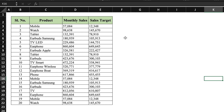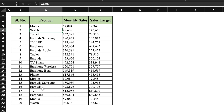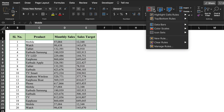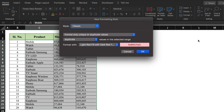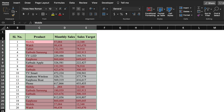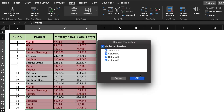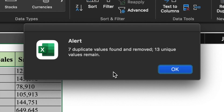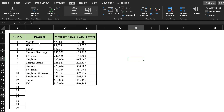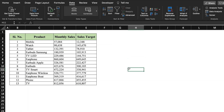This is the data in which product details along with monthly sales and sales target are listed, but some items were inserted twice by mistake — for example, Mobile and Watch appear twice. We need to remove all duplicate entries. We select all the data, go to Conditional Formatting > Highlight Cell Rules > Duplicate Values, and click OK to highlight all duplicates. Then we go to Data and click Remove Duplicates and click OK. We get an alert: 7 duplicate values found and removed, 13 unique values remain. We click OK and all the duplicate values are removed.